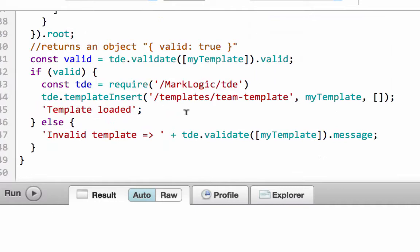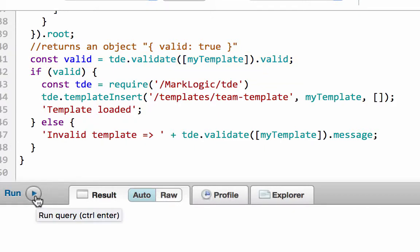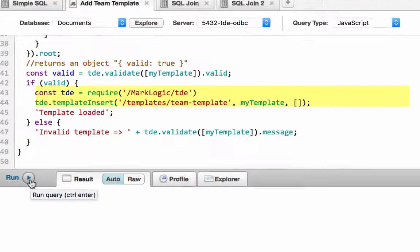Using some best practices with template-driven extraction, we are going to validate the template first, and then we are going to use tde.templateinsert to insert the template. This will automatically insert the template into the schema database defined by this content database of documents.